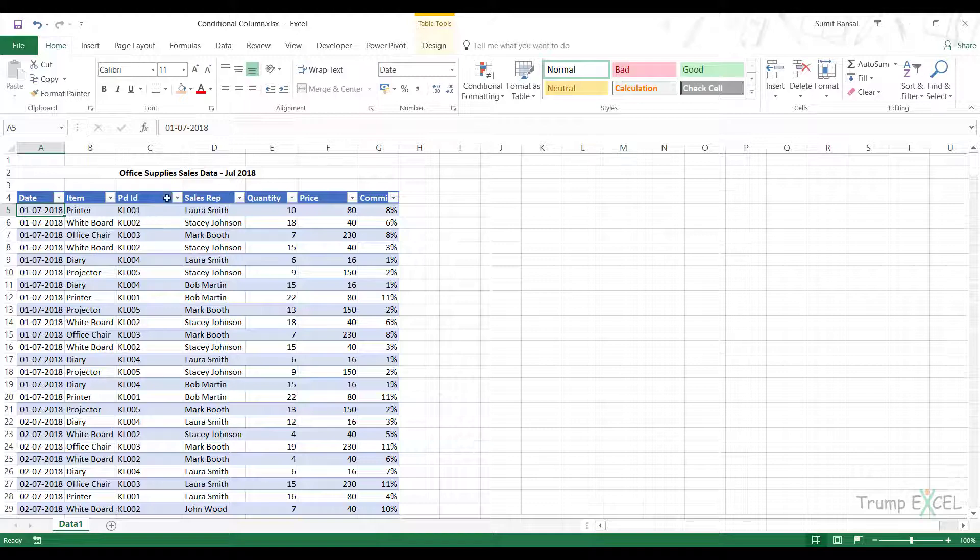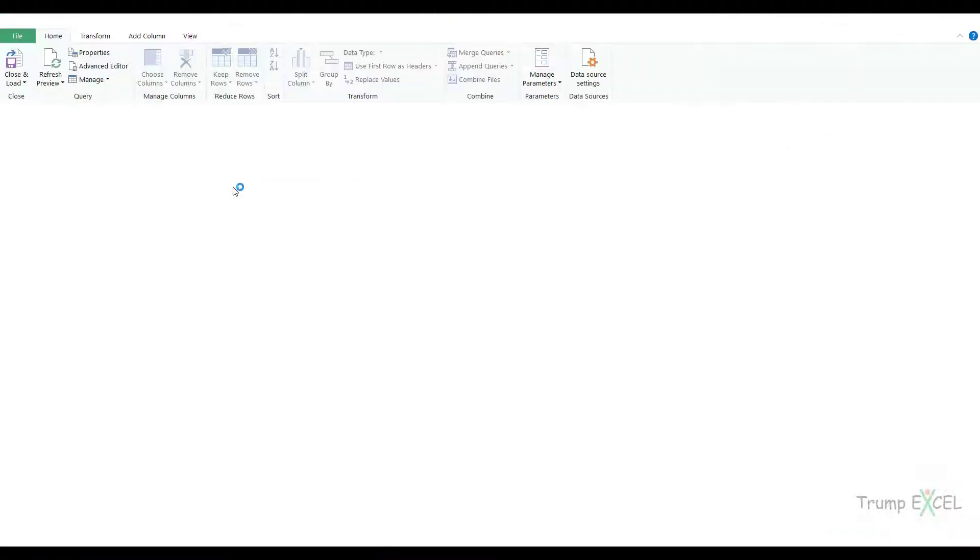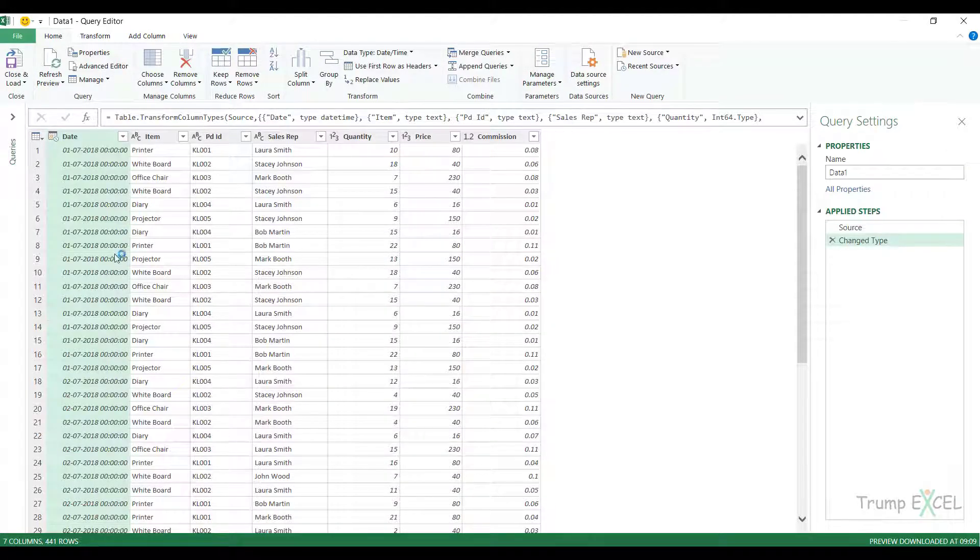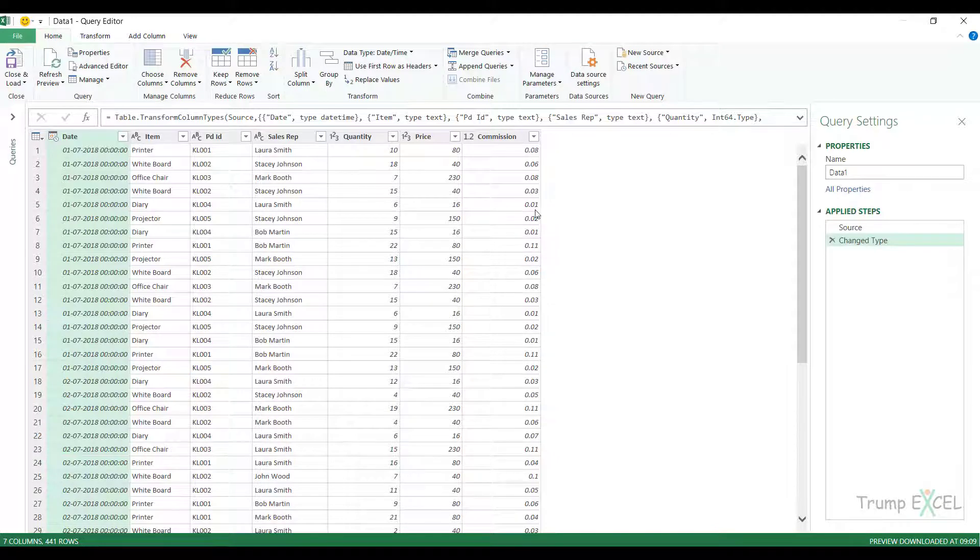So here I have the sales data and I would go to data and click on from table range. Now this opens my data here and I can add a conditional column here that can check for different conditions that I specify.